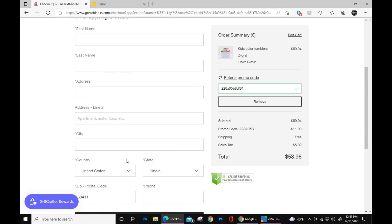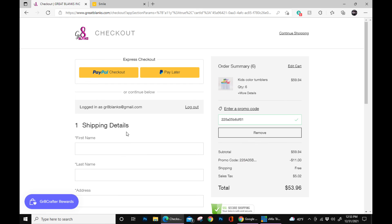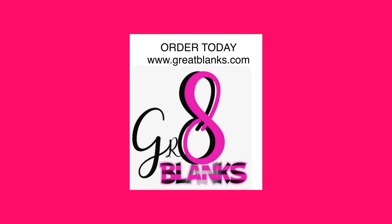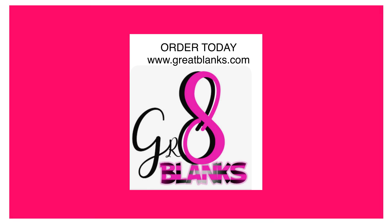Once you have went through everything, you are completely done. You can check out. And that's it. Thank you so much for joining us today.